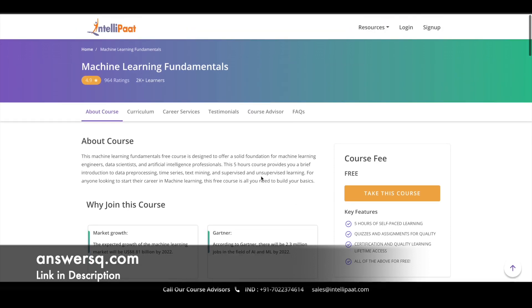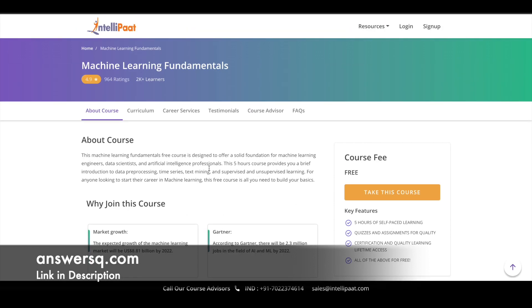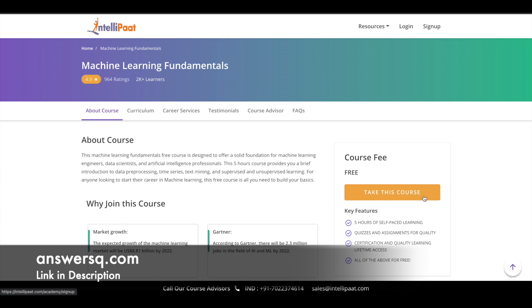To enroll in a course, all you have to do is click on 'Sign Up' and create your account on the Intellipaat platform. Once you are logged into your account, just click on the 'Take This Course' button and enroll. It's a very simple process. Hope you'll find this useful.